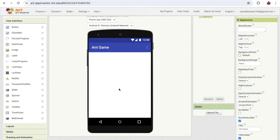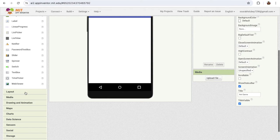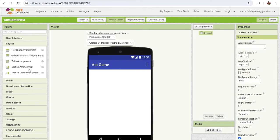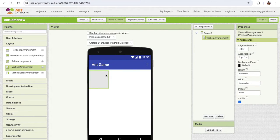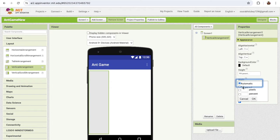Now we need to design our game. First of all, we'll create a start game screen. I'm gonna use one layout here. On the left side you'll find the layout option and you'll see the vertical arrangement. Just drag and drop this, and make sure the height is fill parent and the width is also fill parent.